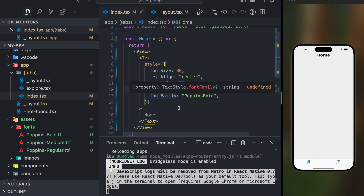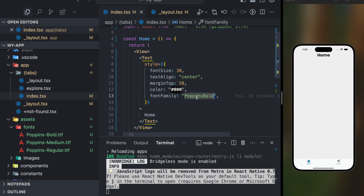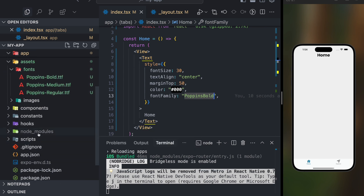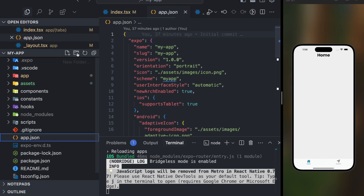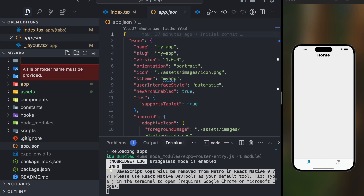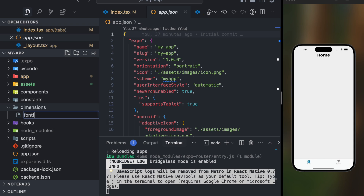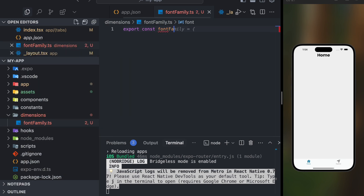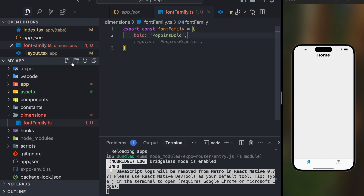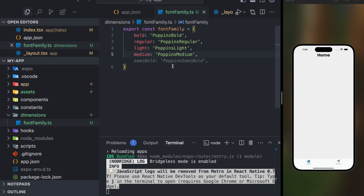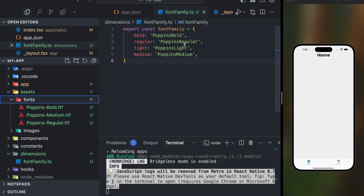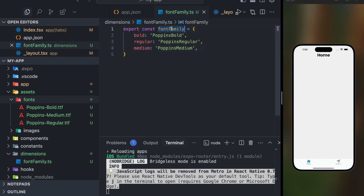Now here's the catch: whenever you have to add this font family, you have to hard-code it every time, which is not good practice. So what we're going to do is create a directory — maybe a styles directory — and inside it create a file called fontFamily.ts. We'll export a const object called fontFamily with all the font families: bold maps to 'poppins-bold', regular to 'poppins-regular', light to 'poppins-light', and medium to 'poppins-medium'.